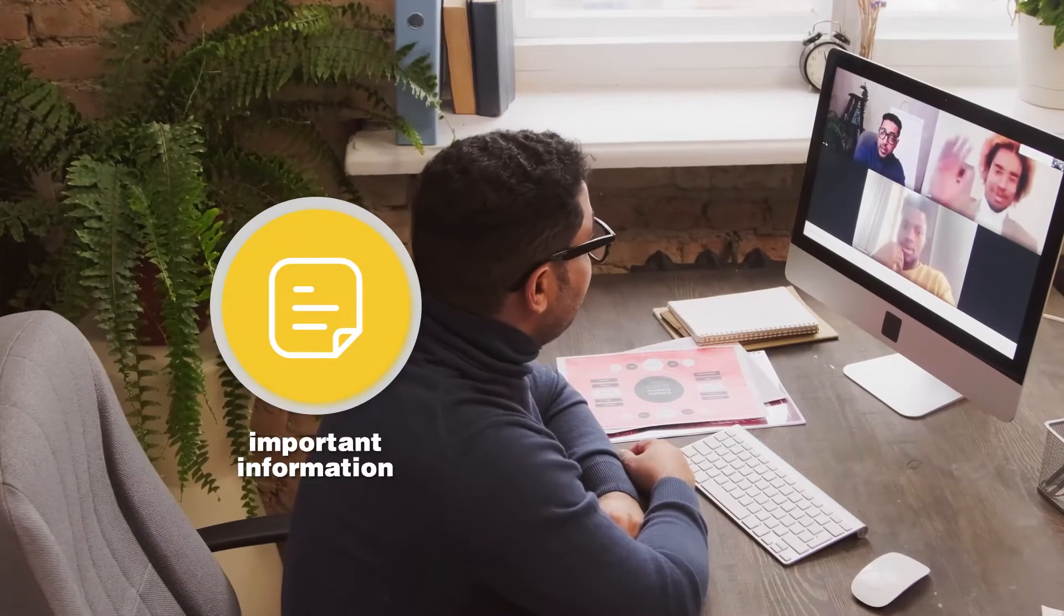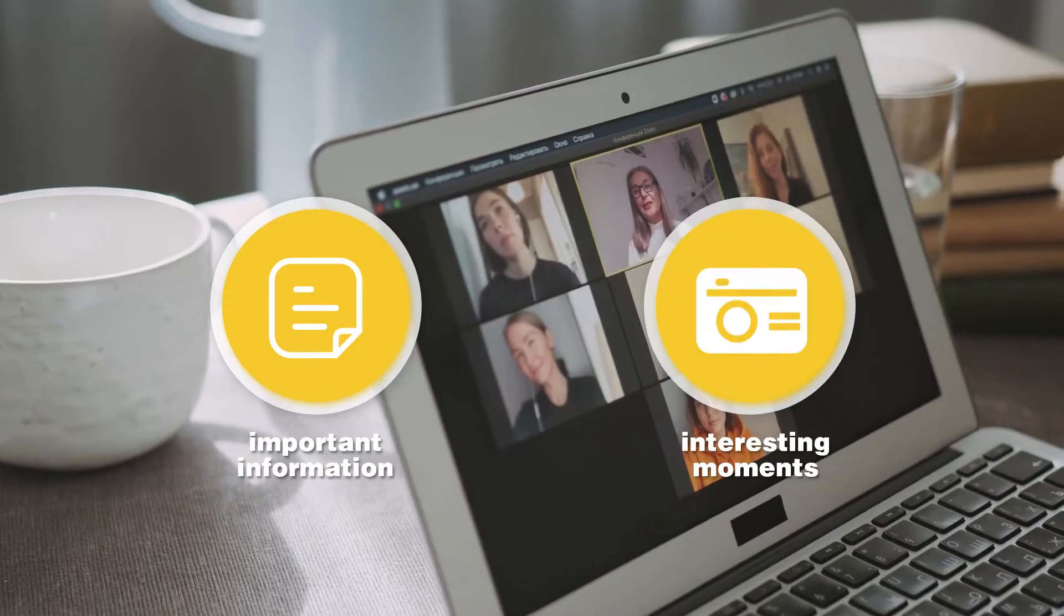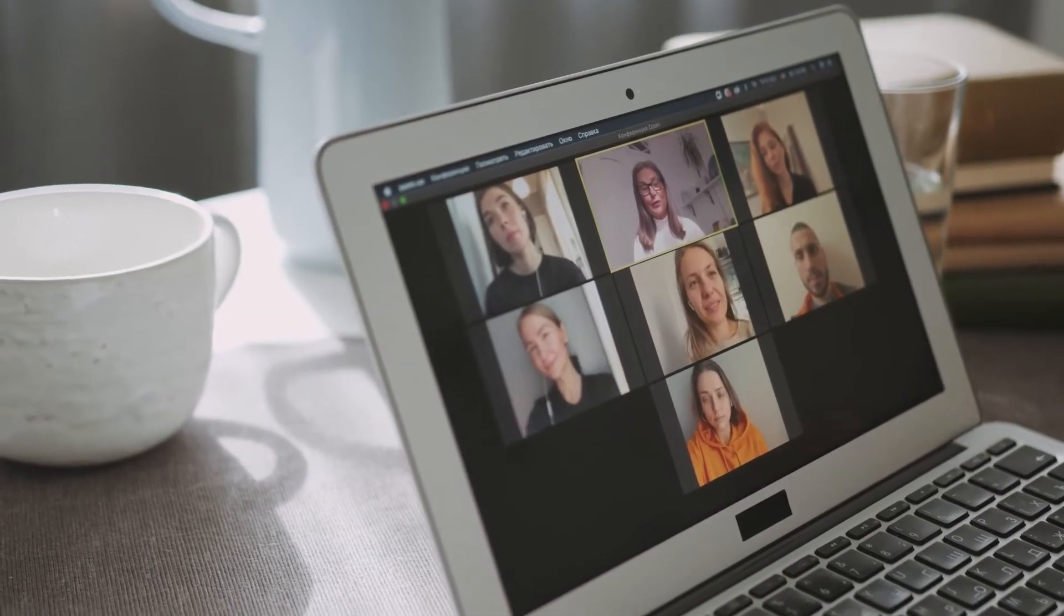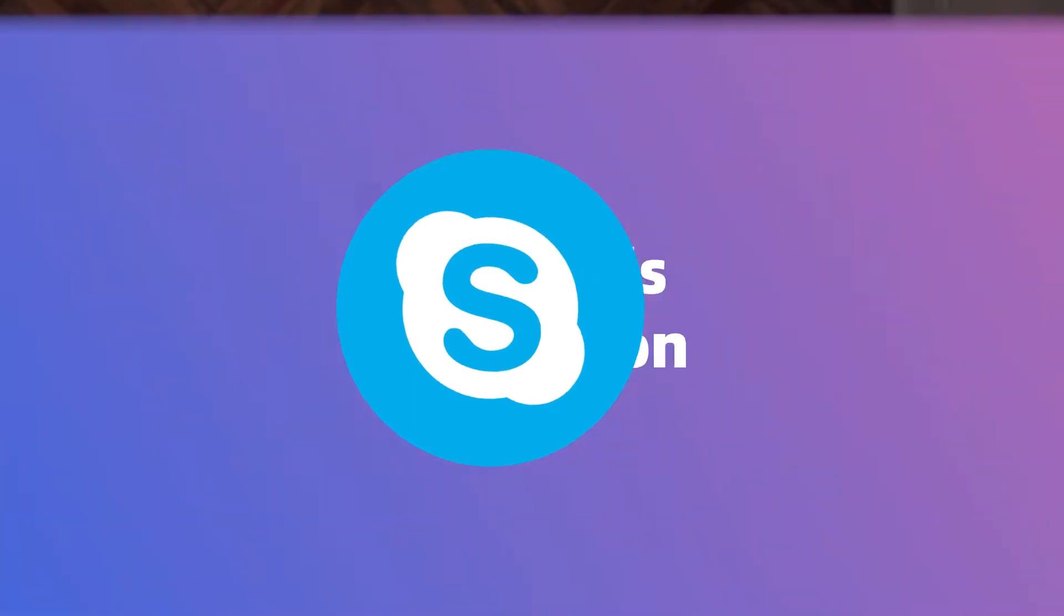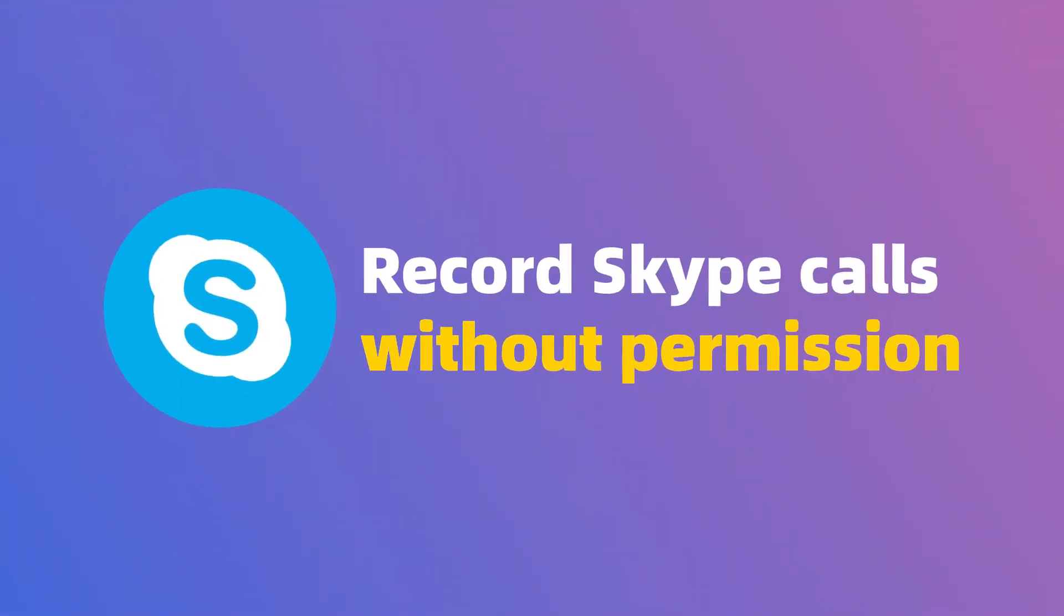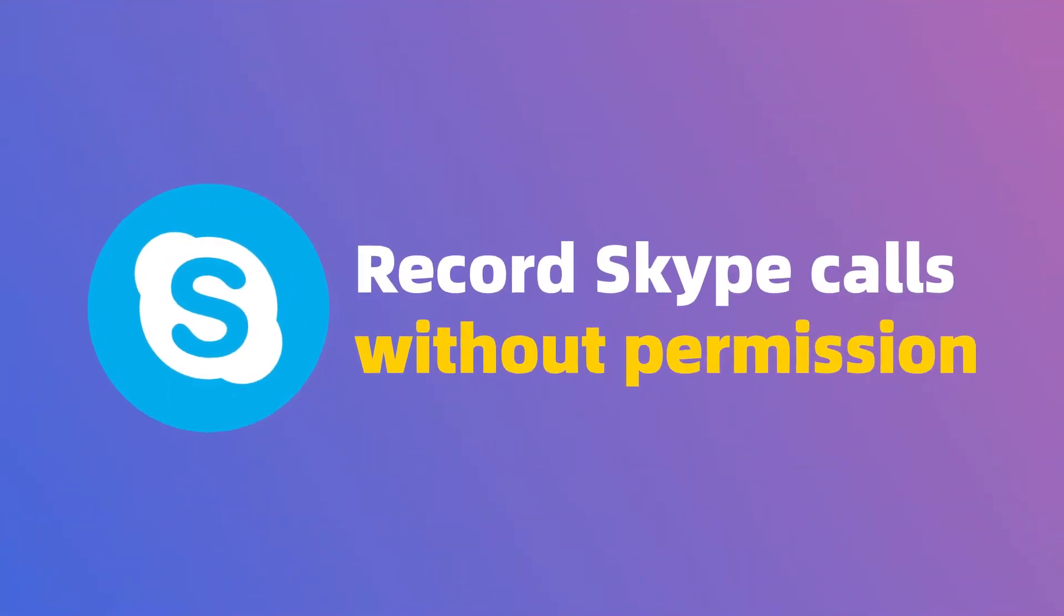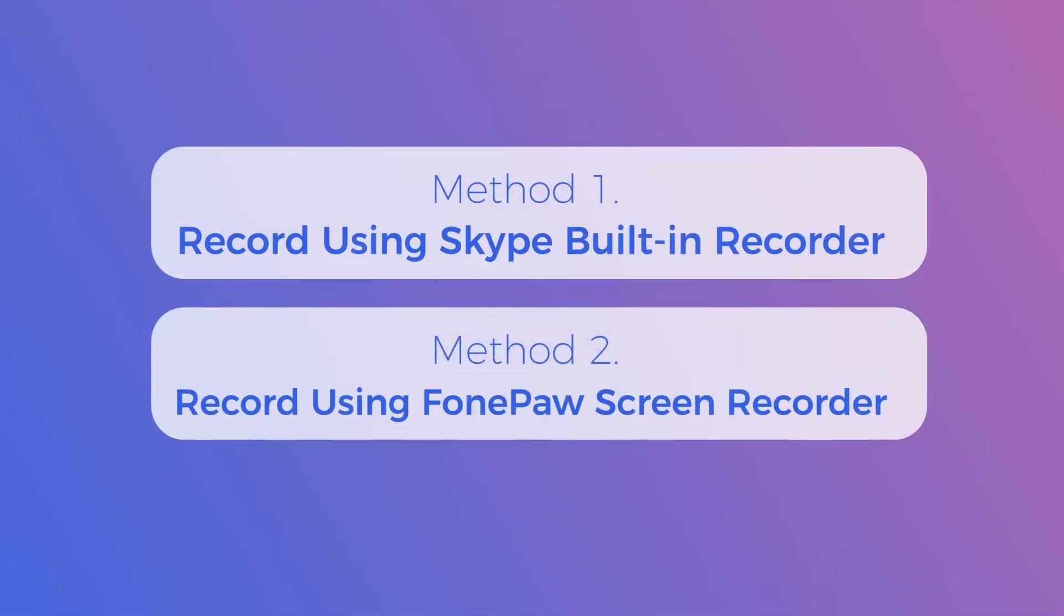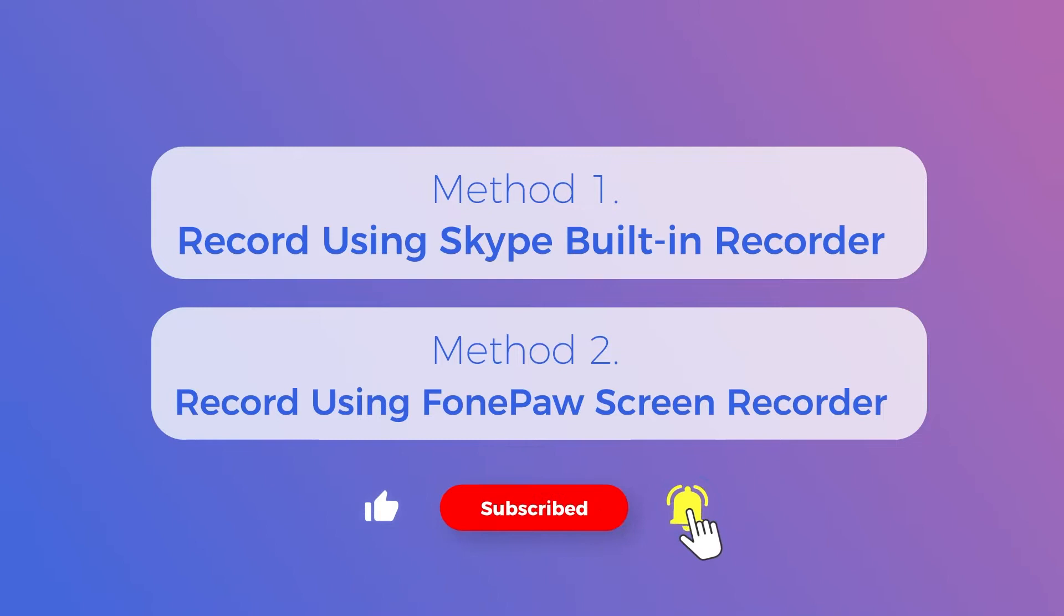Do you want to keep some important information or catch interesting moments while having meetings and study sessions on Skype? Recording these Skype calls is the best solution, but you may hesitate to do it considering strict recording permissions. No worries. We will introduce you to two practical methods for easy recording. Just subscribe to our channel and stay tuned.